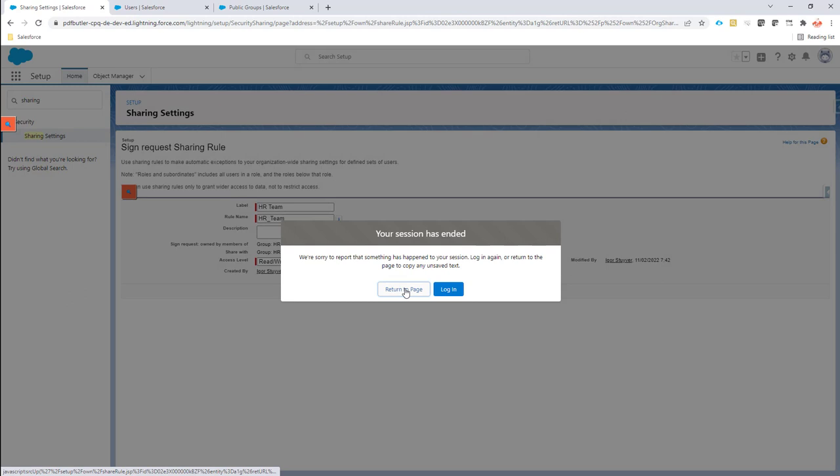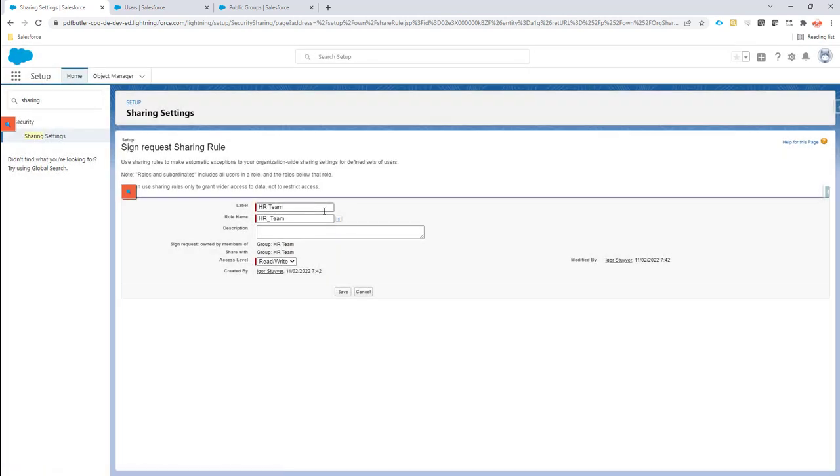On top of the sharing rule setting that all the rules are private, this will override it and will say that every sign request that is owned by a member of the group HR team will also be seen by everybody that's a part of this HR team.